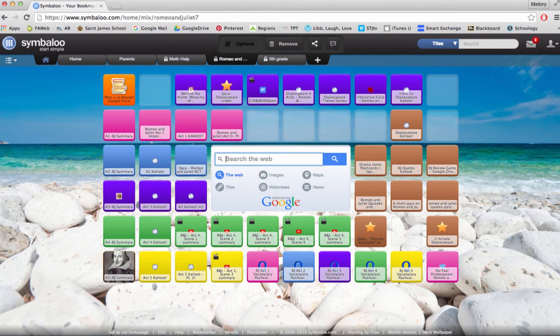The students can keep this web mix as a reference throughout their entire study of that topic.